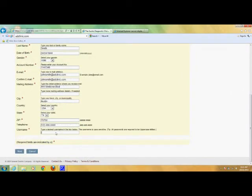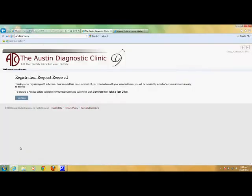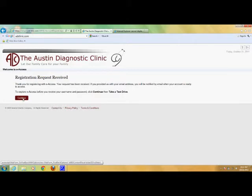You will also be asked to create a username for yourself. This name cannot contain any special characters and must be at least five letters in length. When you've finished, click Next, then click Continue to move on.